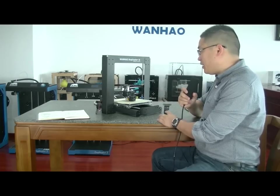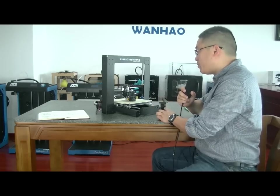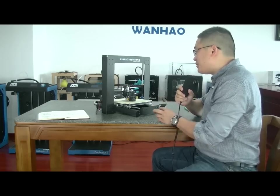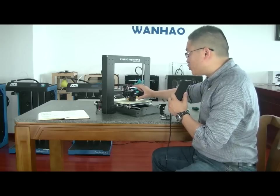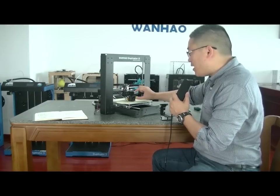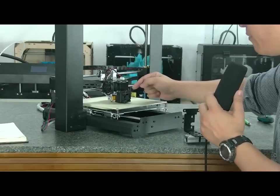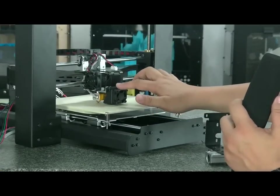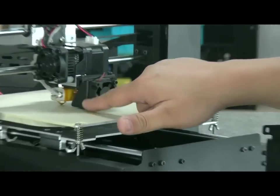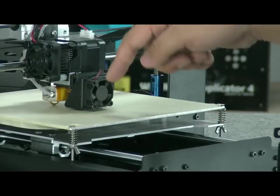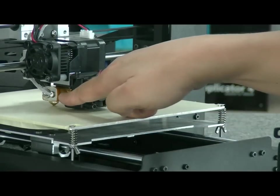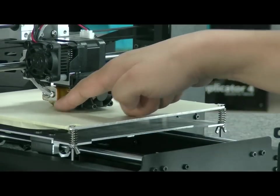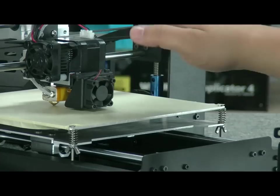Yeah, hello everybody. When you receive the i3, sometimes during shipping, the extruder deformed, and the extruder cooling fan touches the plate before the logo touches the plate.